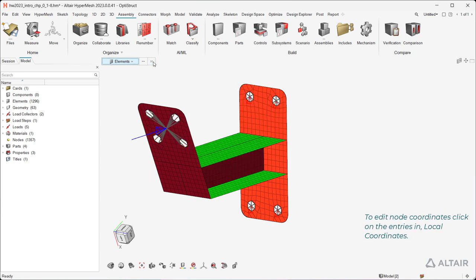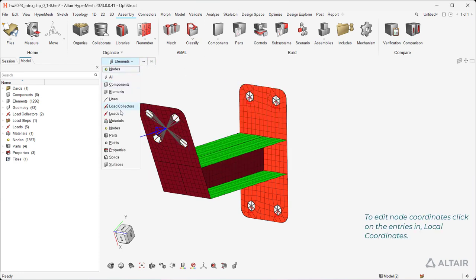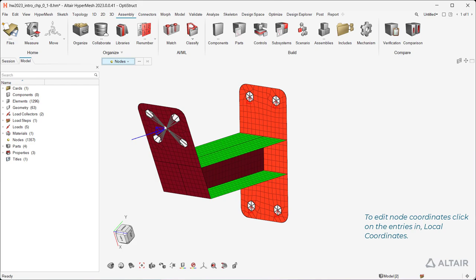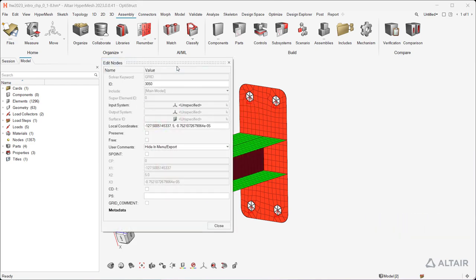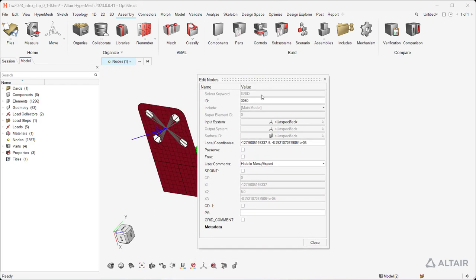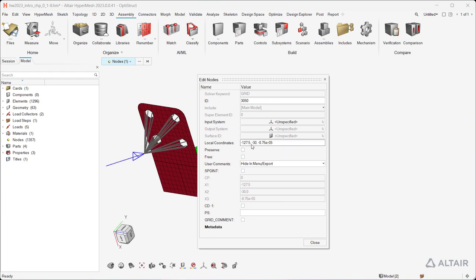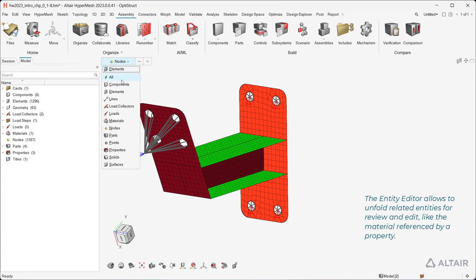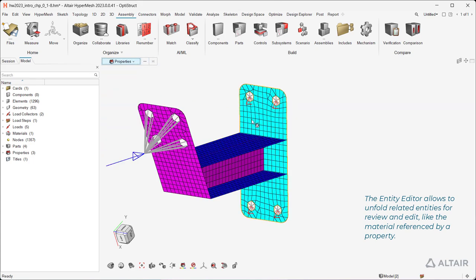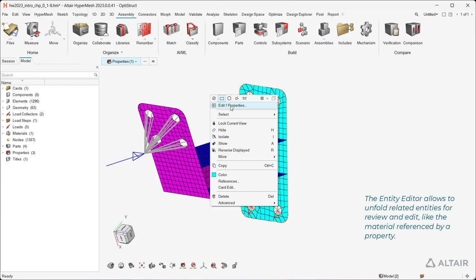To edit node coordinates, click on the entries in Local Coordinates. The Entity Editor allows you to unfold related entities for review and edit, like the material referenced by a property.